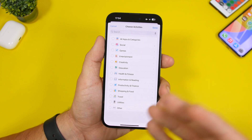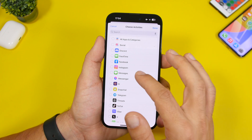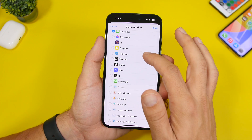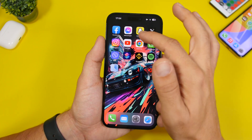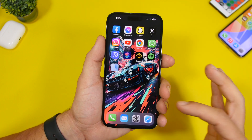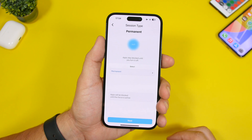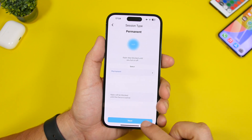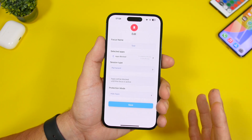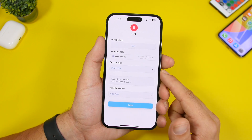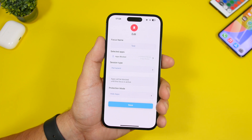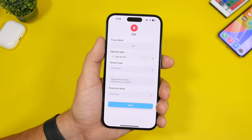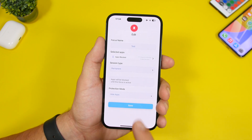From here, you can search or browse any app you want. For example, I can choose Messages, Facebook, and Instagram. You can see I have them on my home screen. Once you've selected your apps, tap done, choose permanent, and tap next. The focus is now created — it says session permanent, so it will not unlock them until you do so manually. Under protection mode, select hide apps and tap the save button.